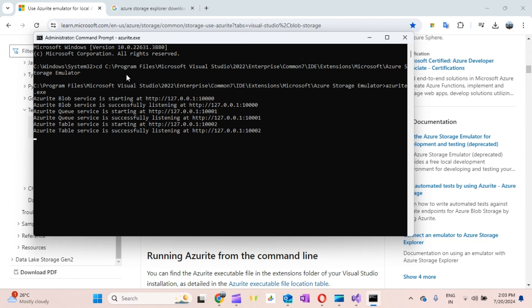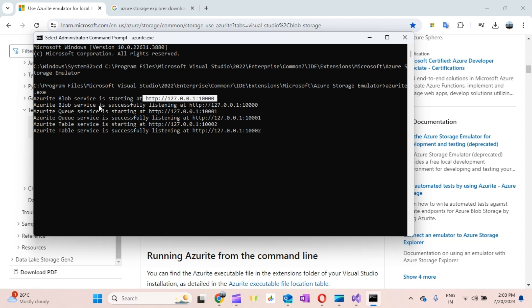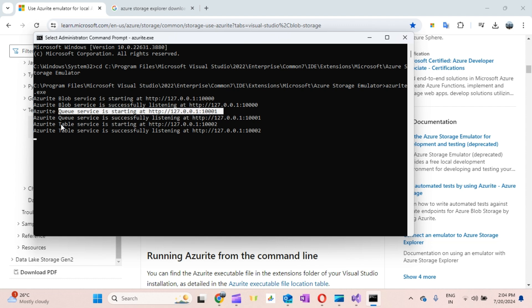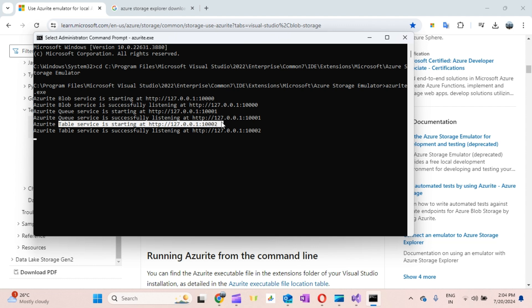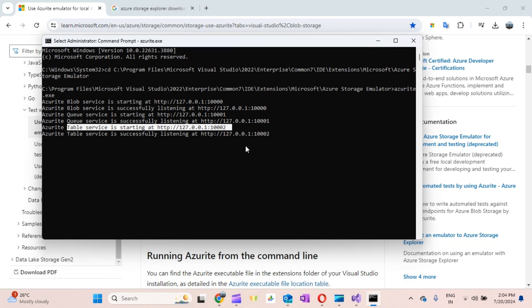Once you run the azurite.exe command, you will see the message that Azurite is ready. You can see the Blob services are running on a particular URL, Queue services are running on another URL, and Table services on another. I'll bring this command into the description window or you can refer to the URL I'm copying the command from.